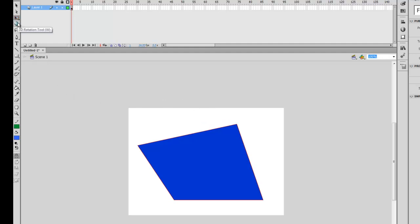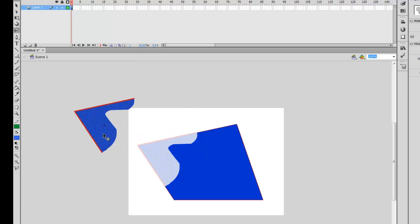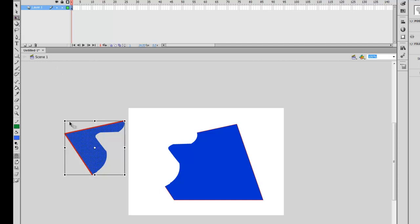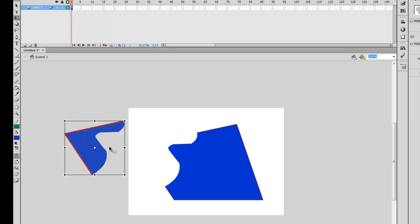Underneath the transformation tool is a 3D rotation tool — we won't be talking about that for this lesson. After that is the lasso tool. The lasso tool is similar to the selection tool, but you're able to select an organic piece from the object. You can also use the lasso tool to drag pieces away from the object, and then use the free transformation tool to rotate them.